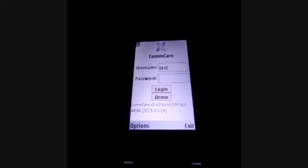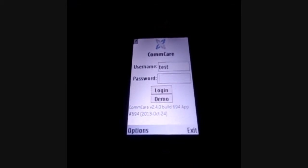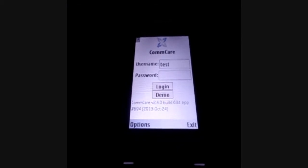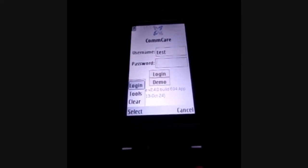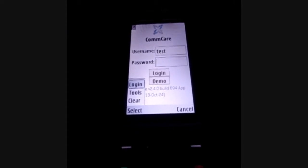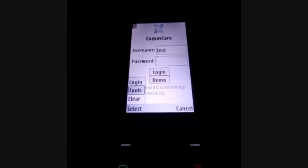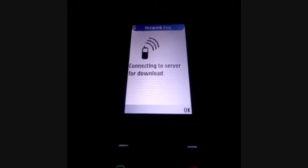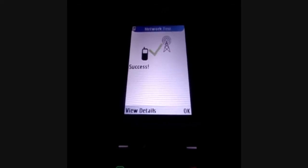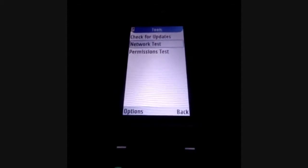For a ComCare application to run smoothly, the GPRS and application permission settings need to be configured correctly. You can verify this by running a simple test. On the login screen of ComCare, click Options and then click Tools. On the Tools menu, press the number key 2 and click Select to run the GPRS test. If the GPRS connection has been configured correctly, the phone will display a success message.